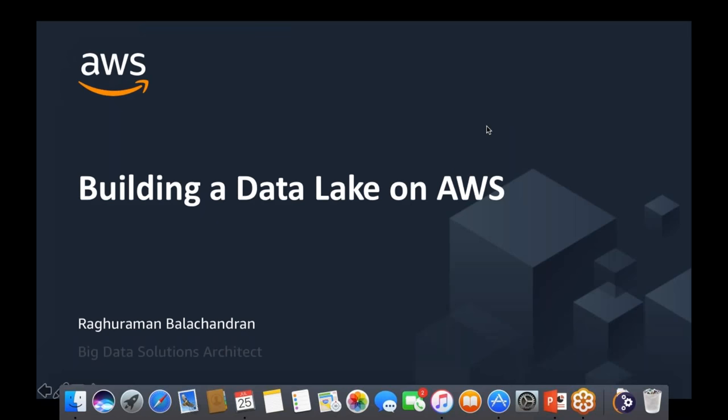Good morning everyone and welcome to this webinar on building a data lake on AWS. Thanks for joining us today — I know it's a busy work day, so thanks for taking the time.